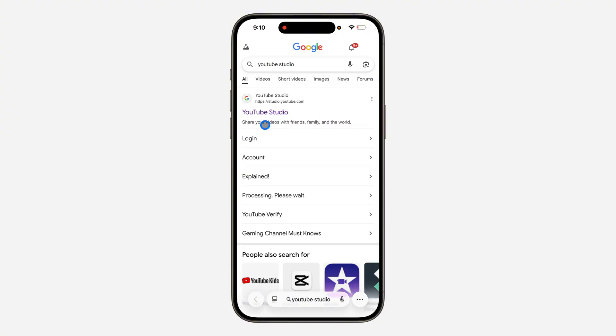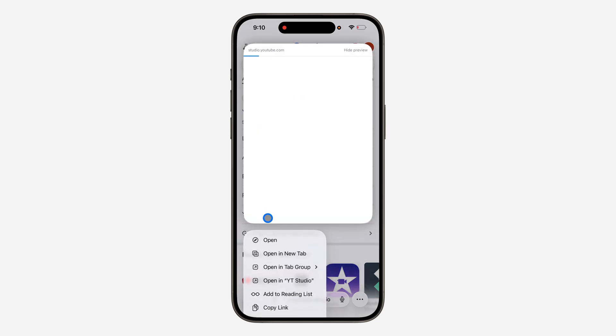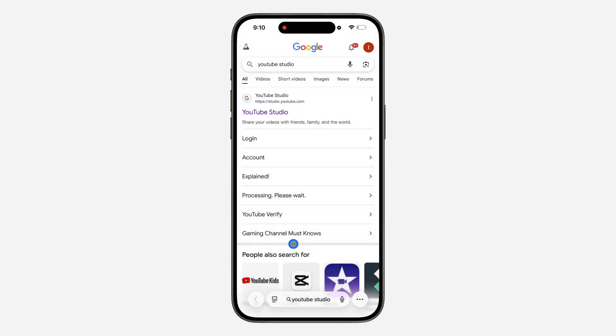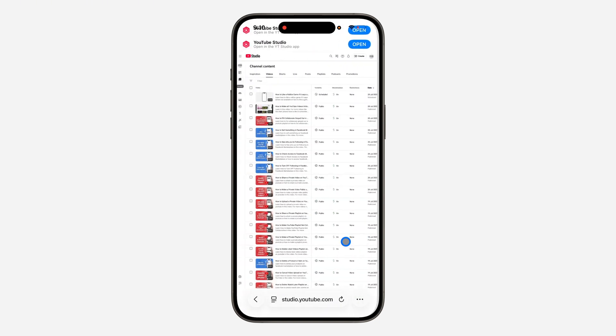Once you search for YouTube Studio, click on this link right there. If it's taking you to the YouTube Studio app, click on the link and click on open a new tab. Once you open the link in your tab...